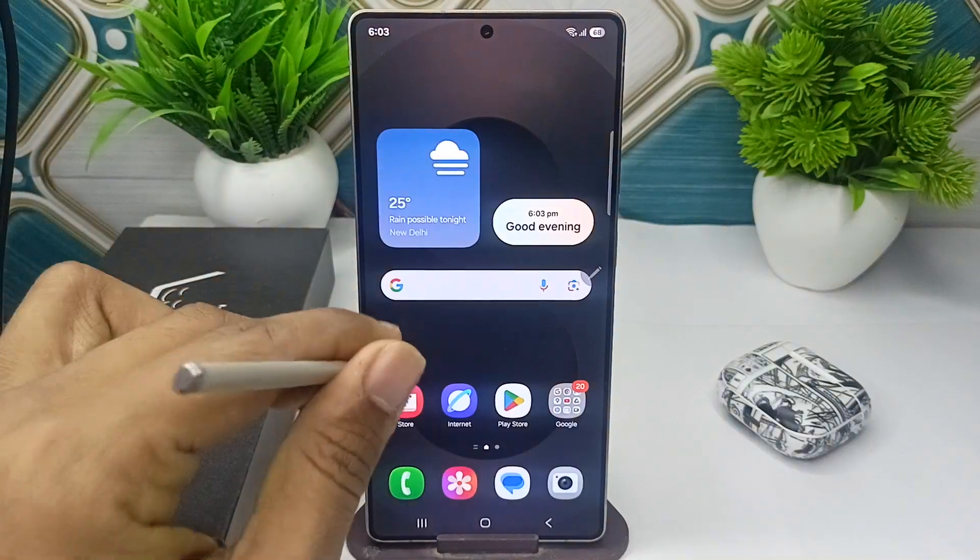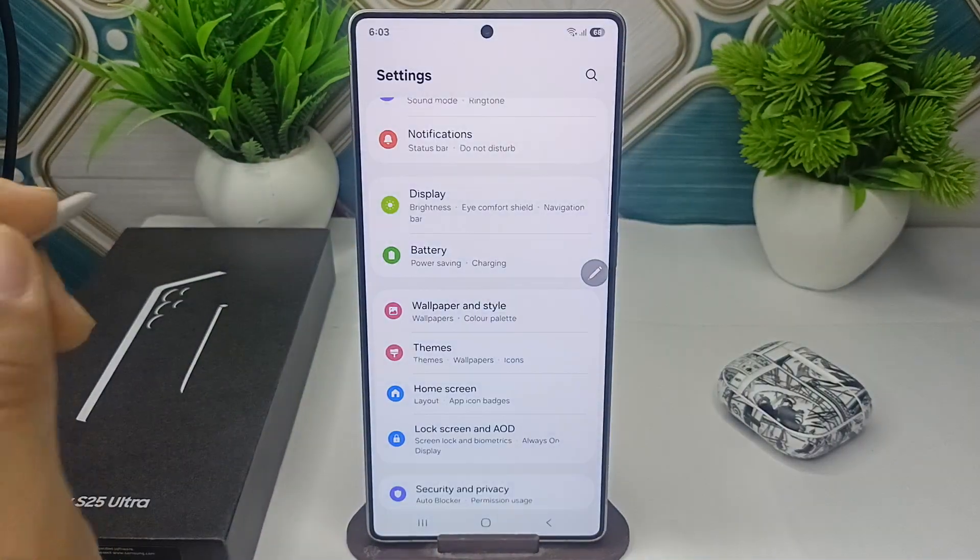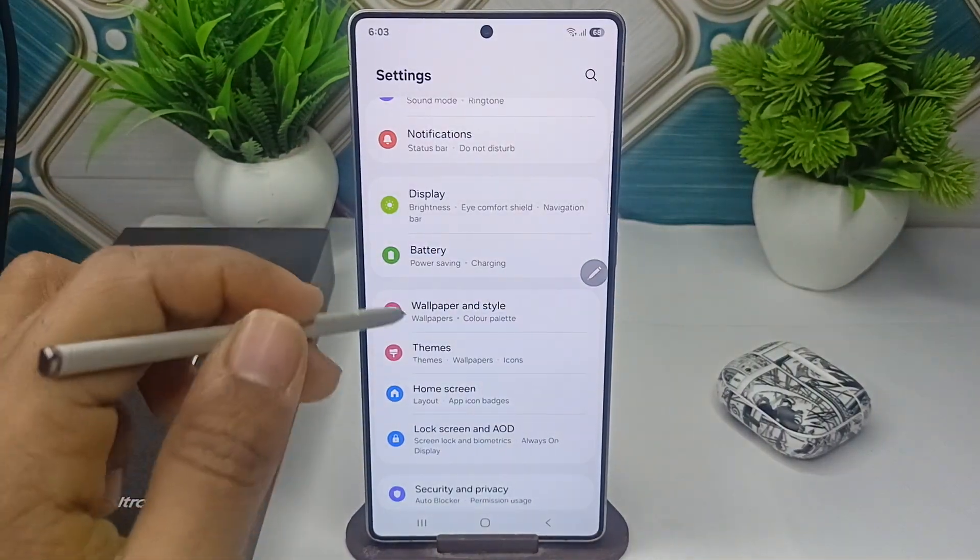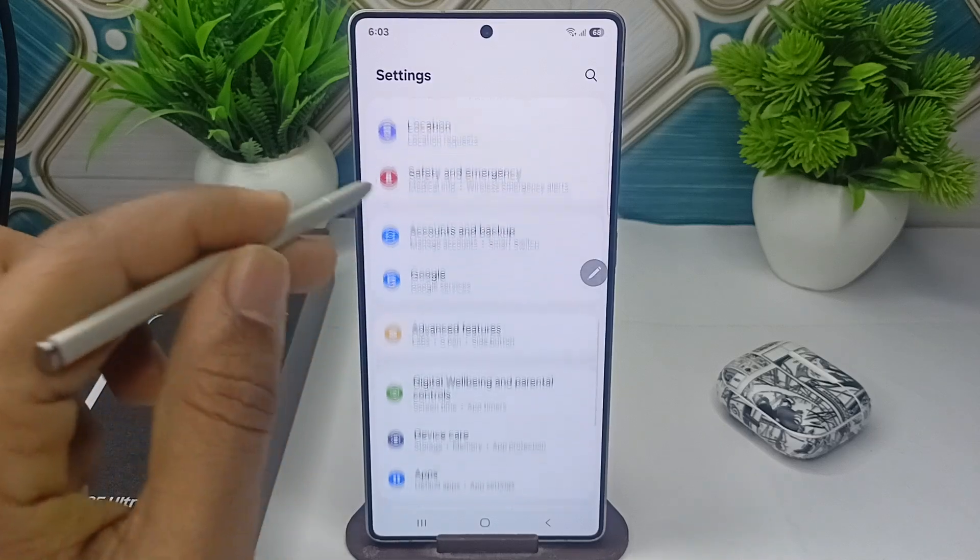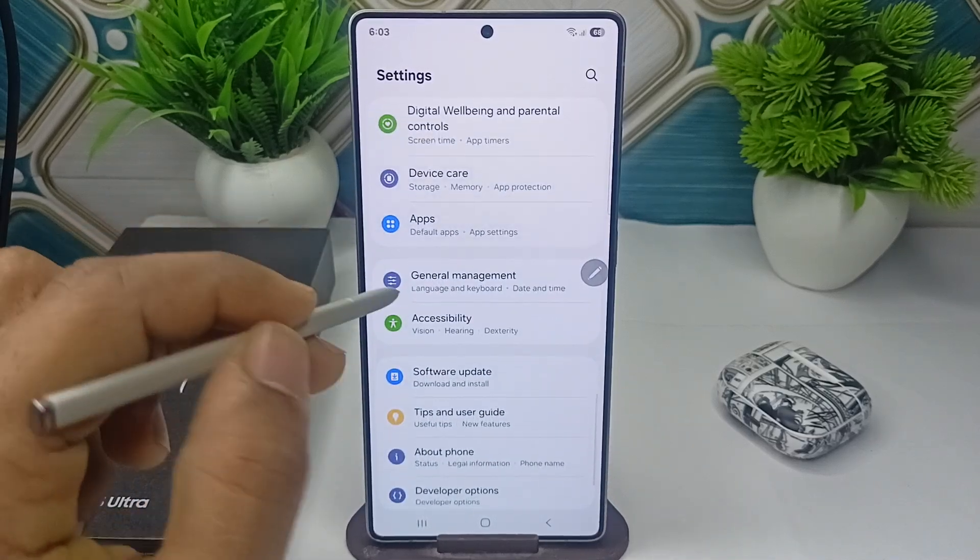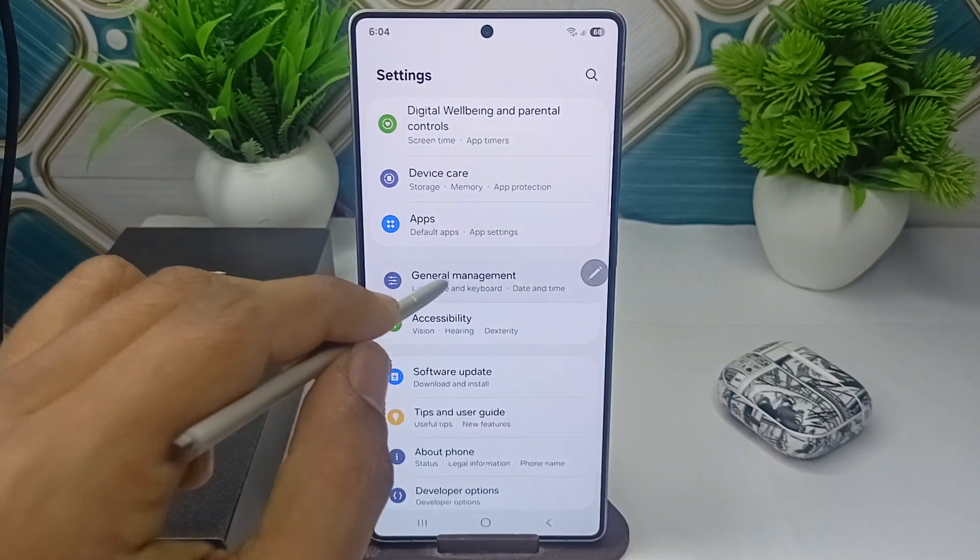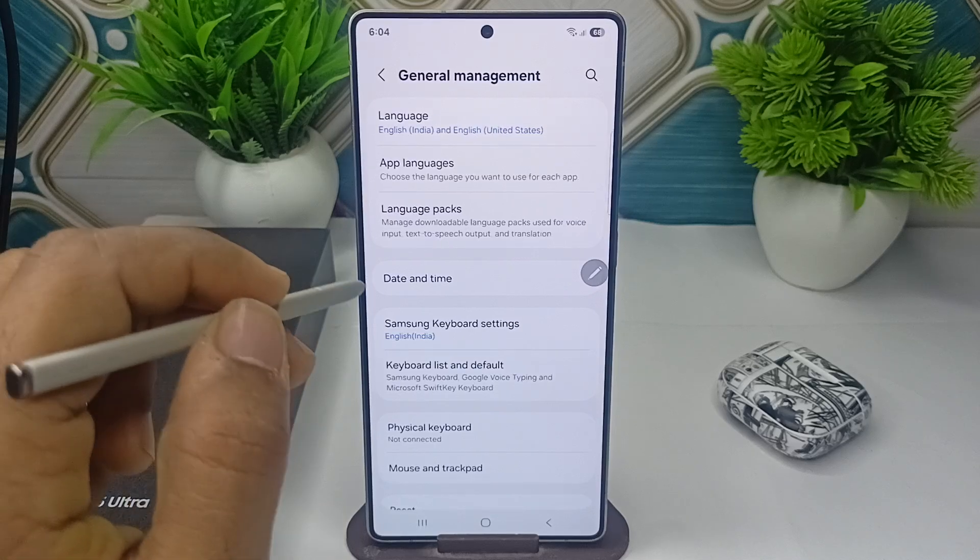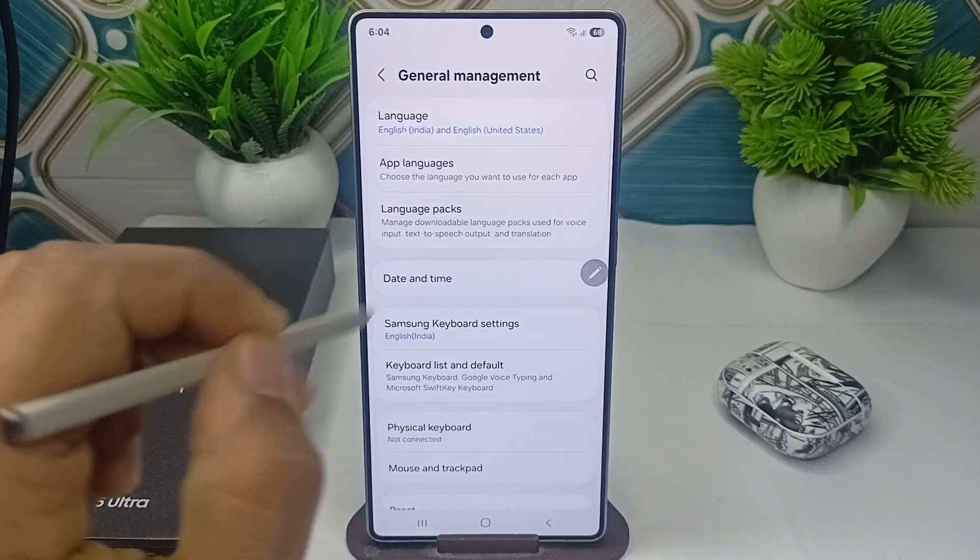To change, you can simply go to settings. In settings, you can scroll down until you find general management and tap here and now click on date and time.